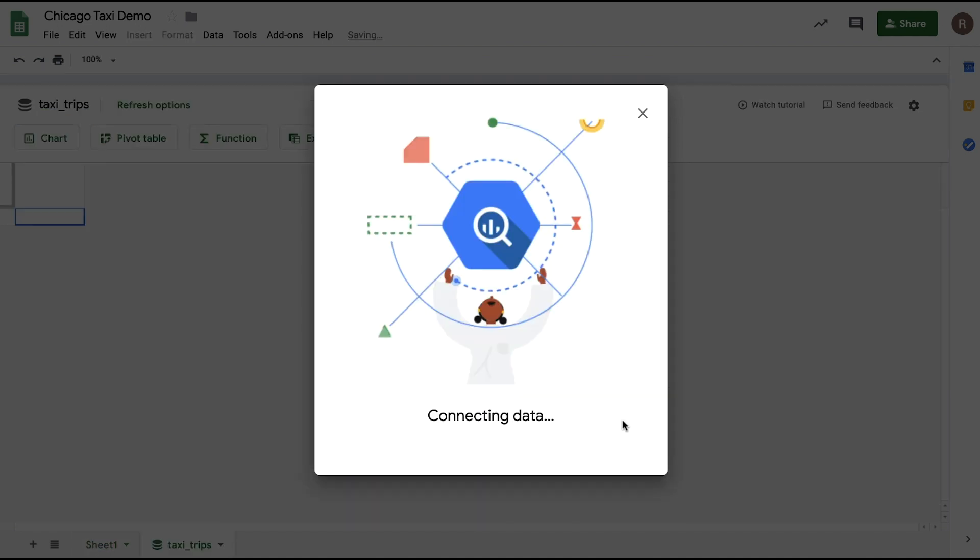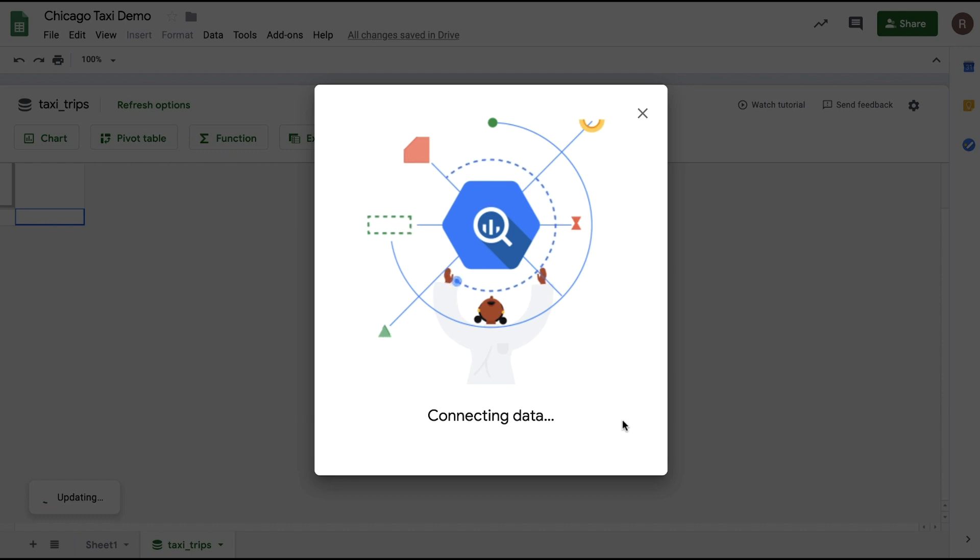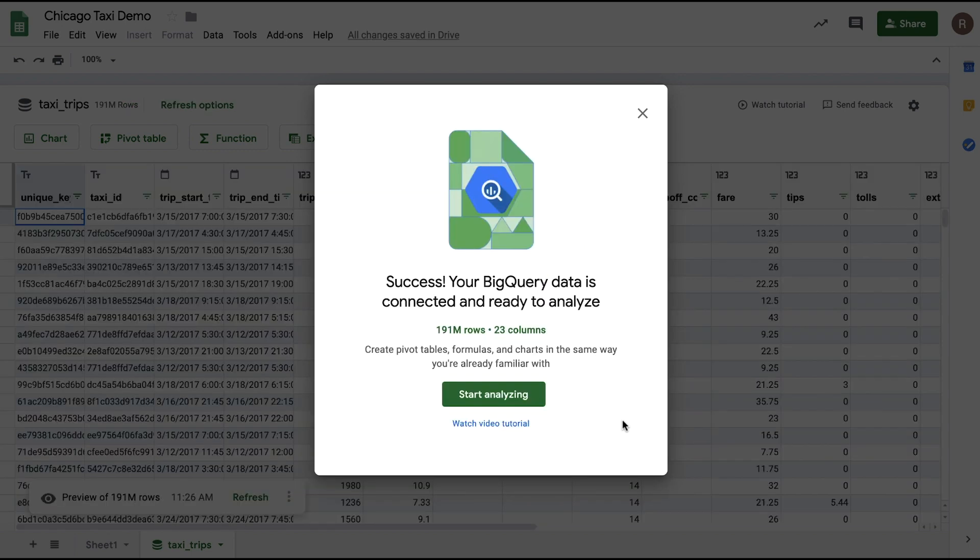You'll notice I didn't write any SQL. All I did was choose that table. That's all it takes to make a connection to the full data set. Now, here we see us successfully connected with 191 million rows and 23 columns, which would be over a billion cells in a traditional spreadsheet.